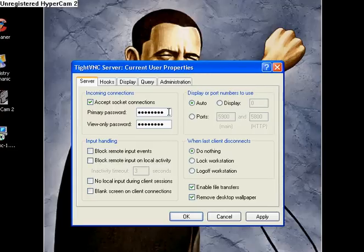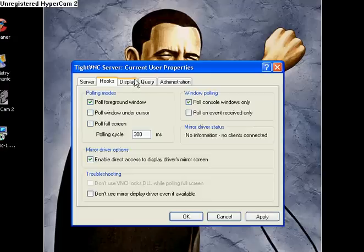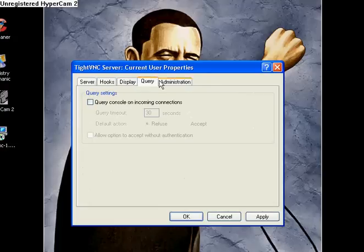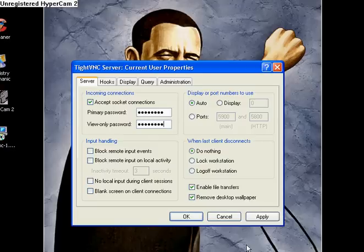You just put in a password or whatever you want to do. There are some settings like hooks and all that — you can change them. I haven't really changed anything yet, although I do have a password set. Just put in a password or whatever you want to do.